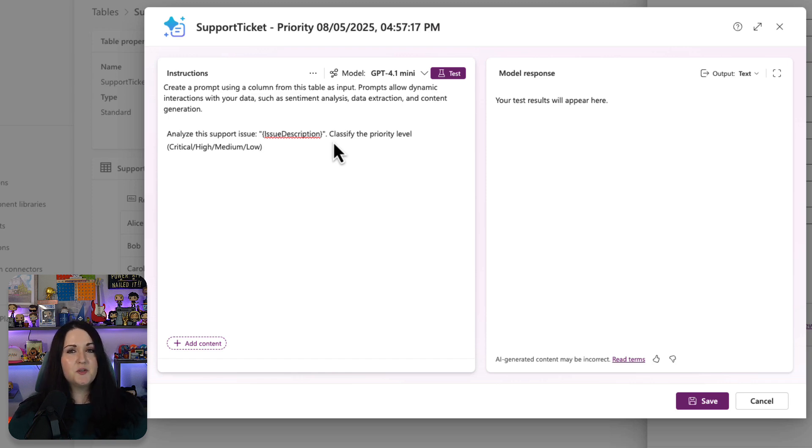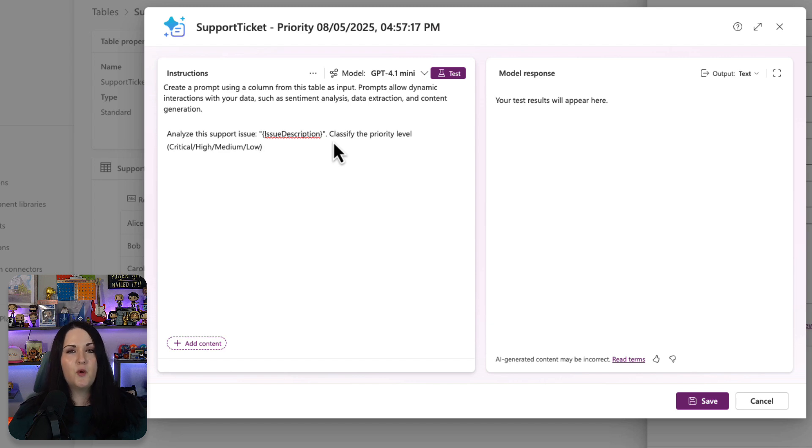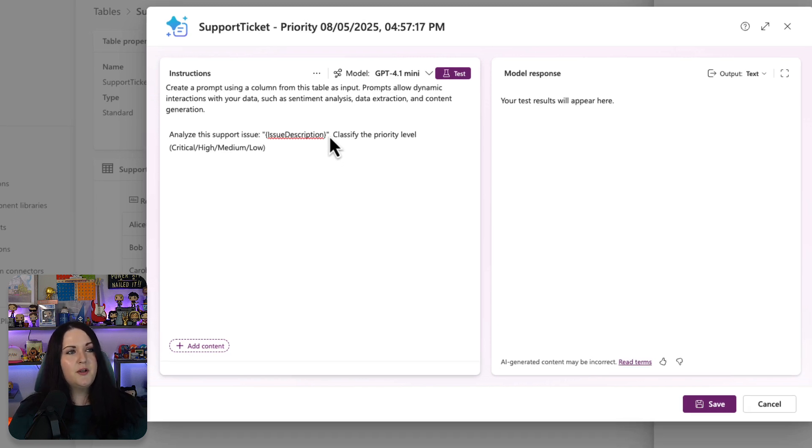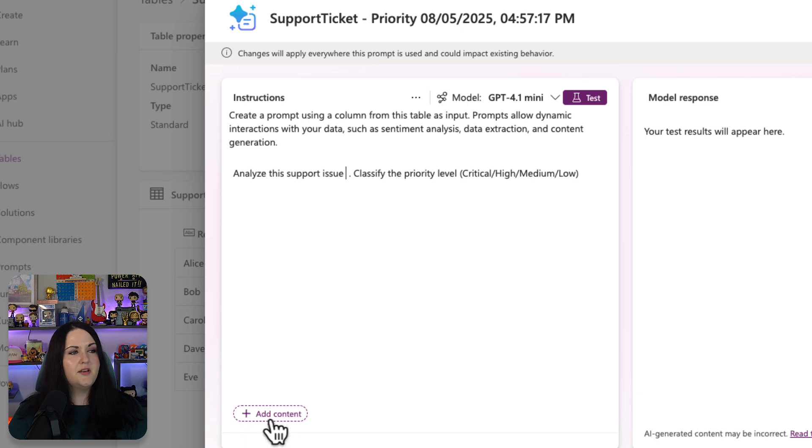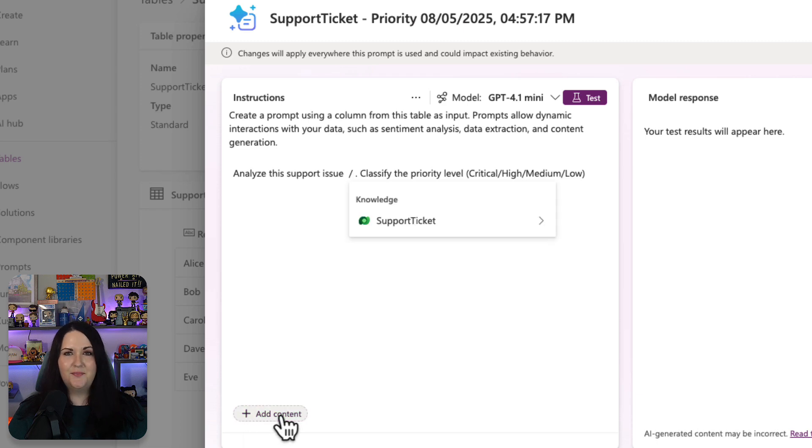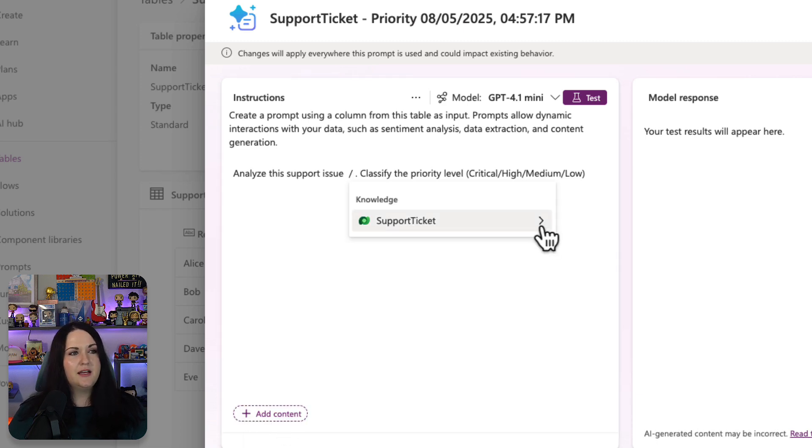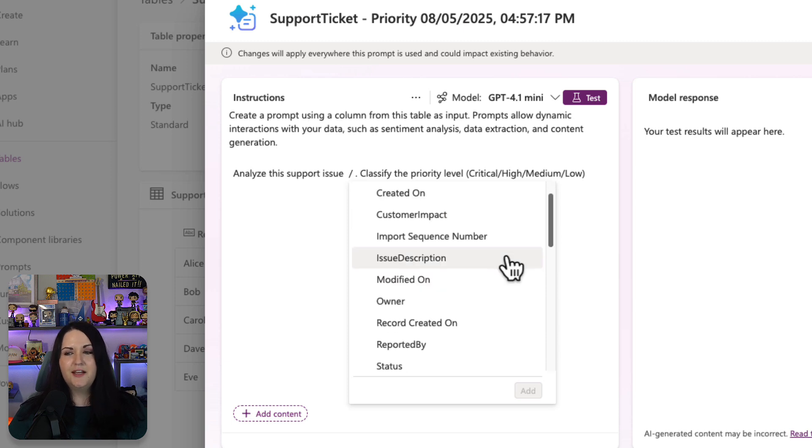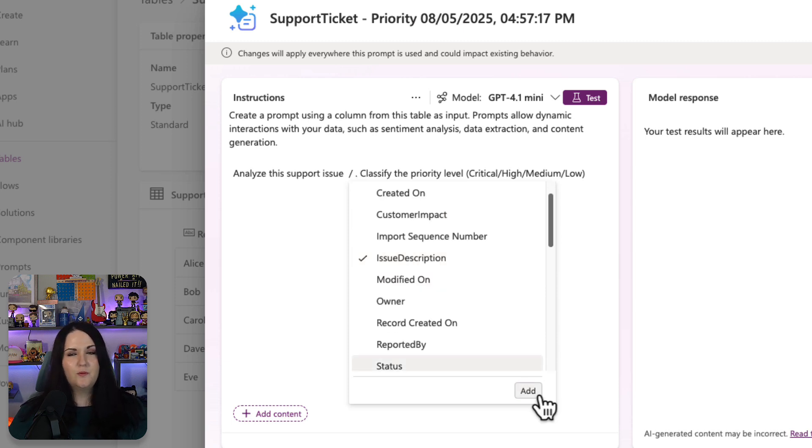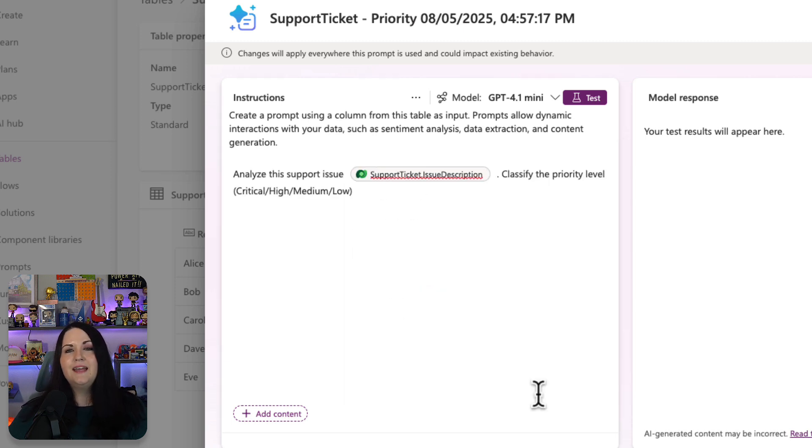Now to make this prompt work and have it actually get the data from our table, we need to map it to where that data is stored. So I'm going to replace where I have the issue description and I'll select this add content button. This will point me to the Dataverse table that I'm in, and I can click that and see all the columns in that table and I'll map it to the issue description. We'll add that and now our prompt is all wired up.